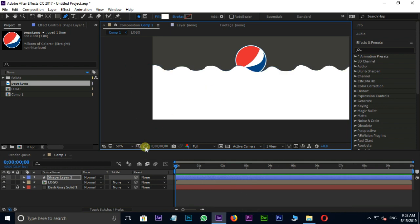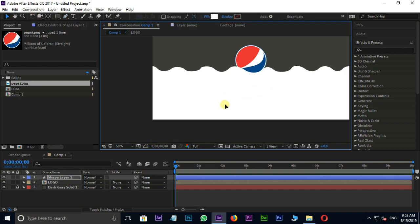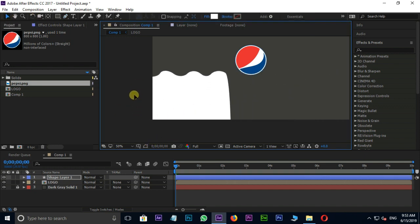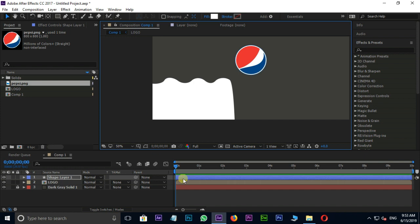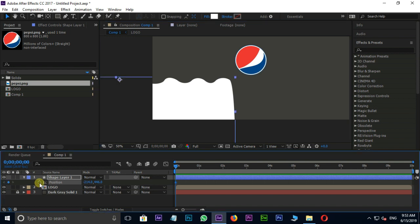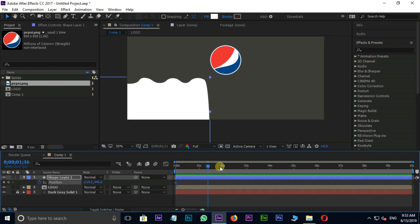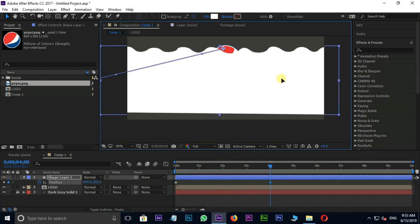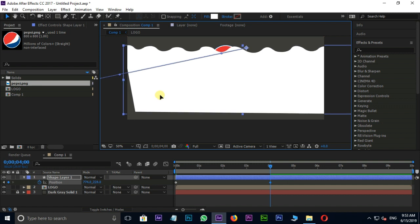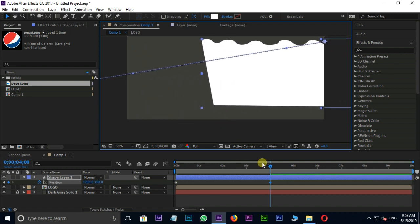Now it's time to animate this shape layer. Select the shape layer and move it like this. Here press P for position and press on stopwatch for keyframe at the beginning point. Then go to around 4 seconds and change the shape layer position like this. Make sure the shape layer fully covers your logo. Perfect.